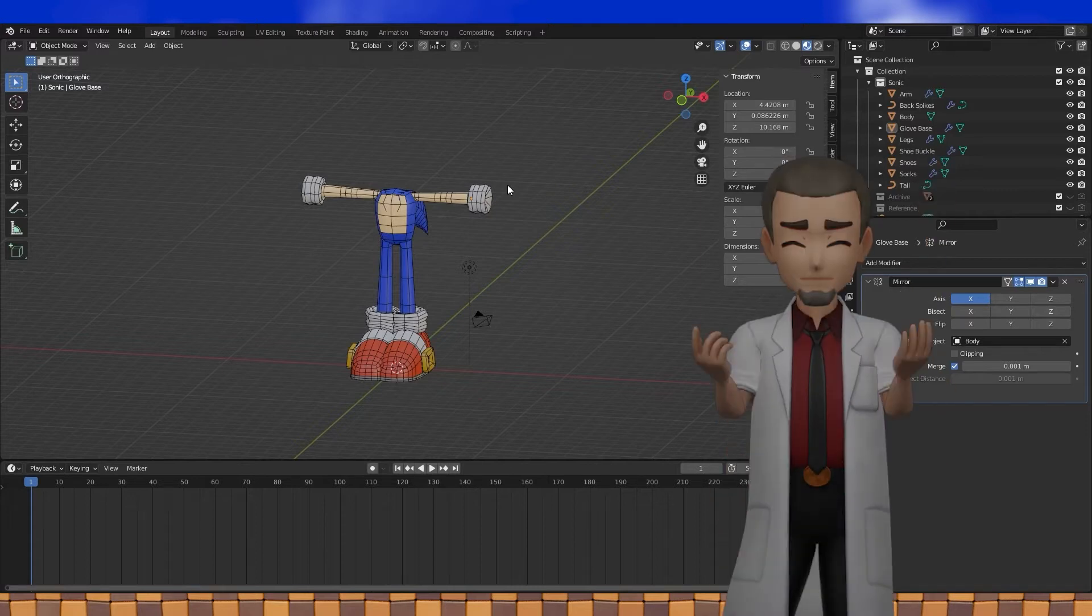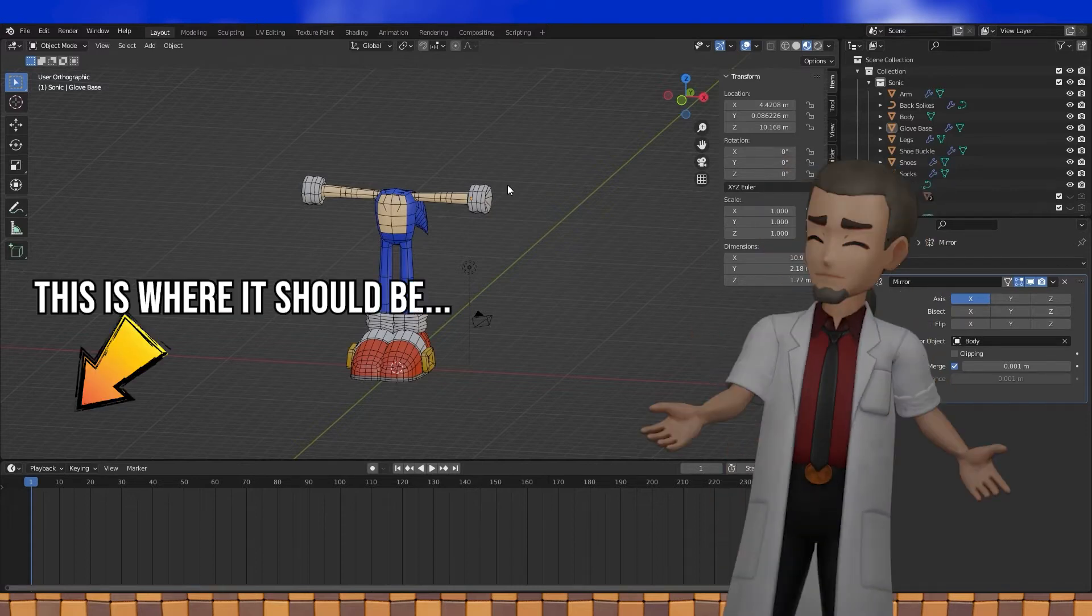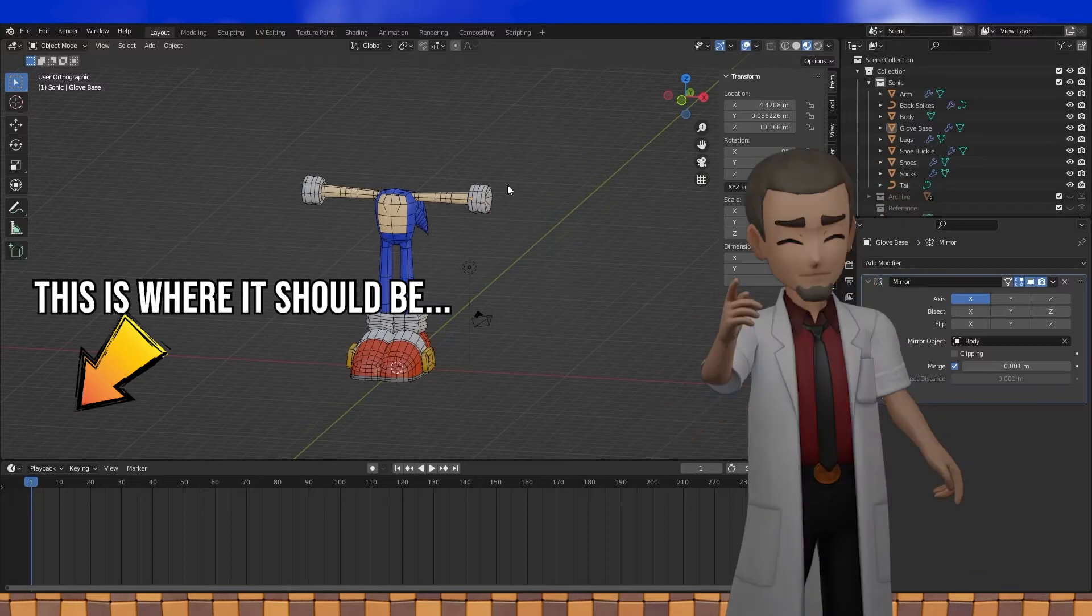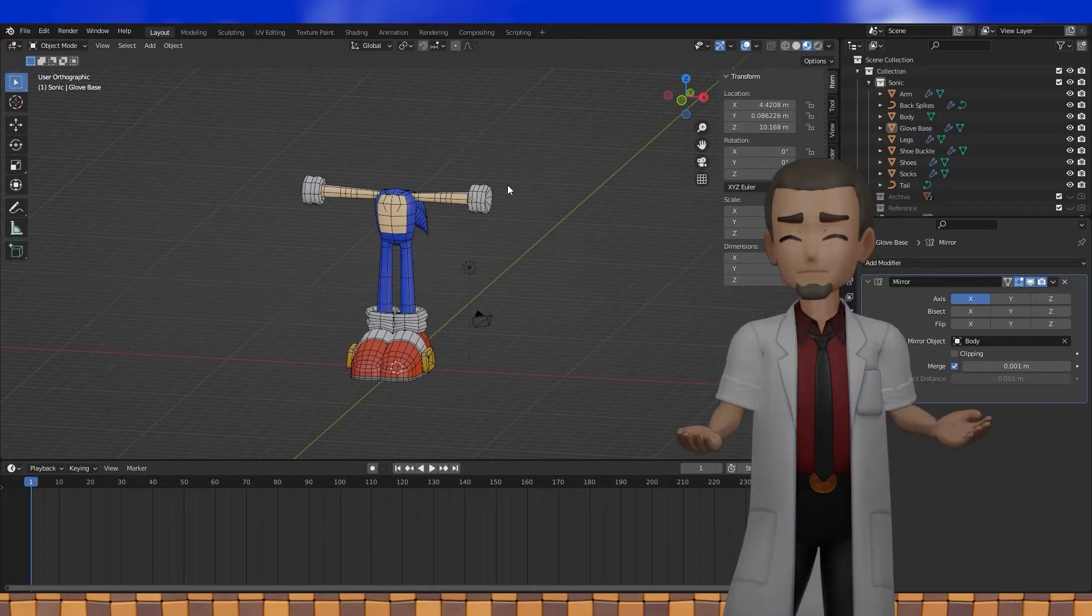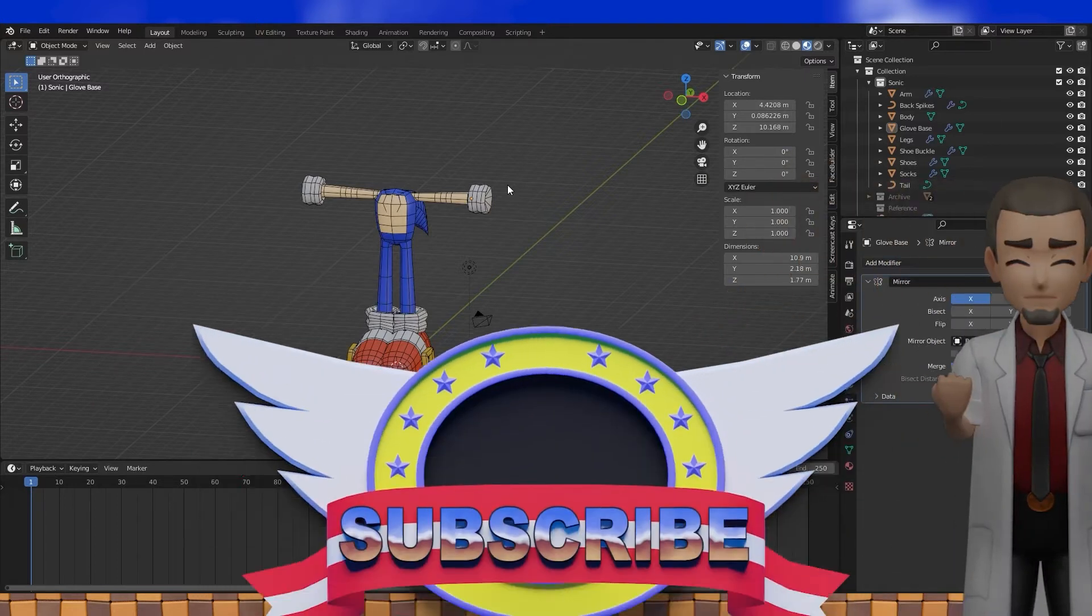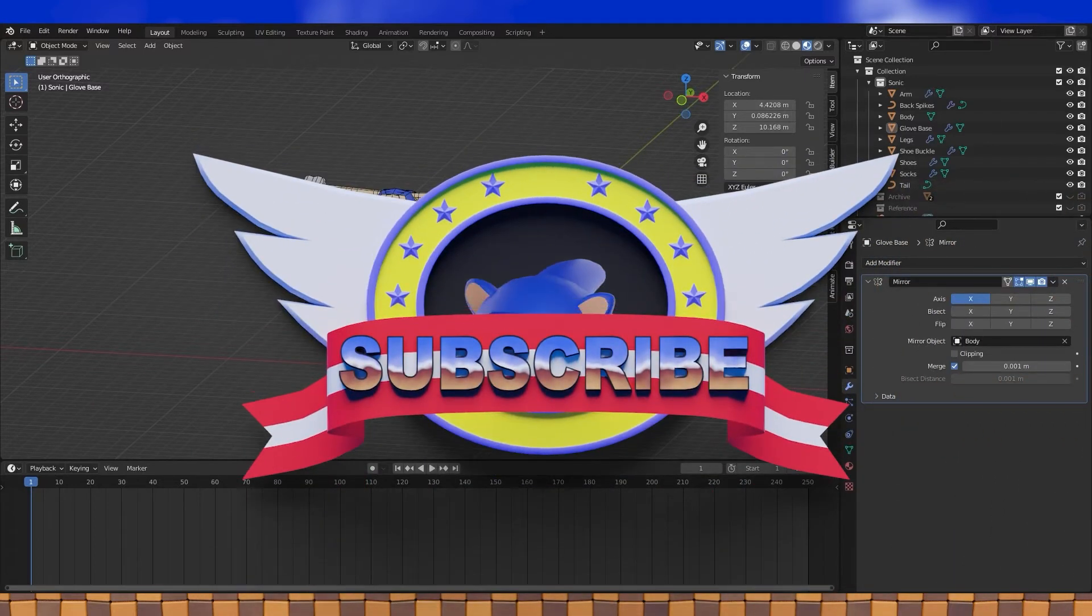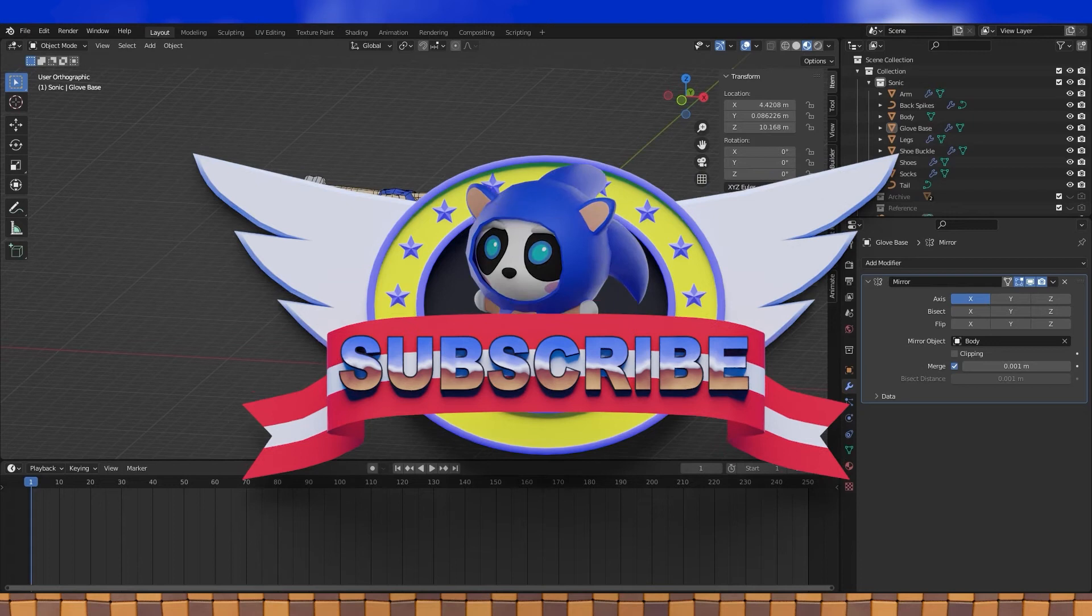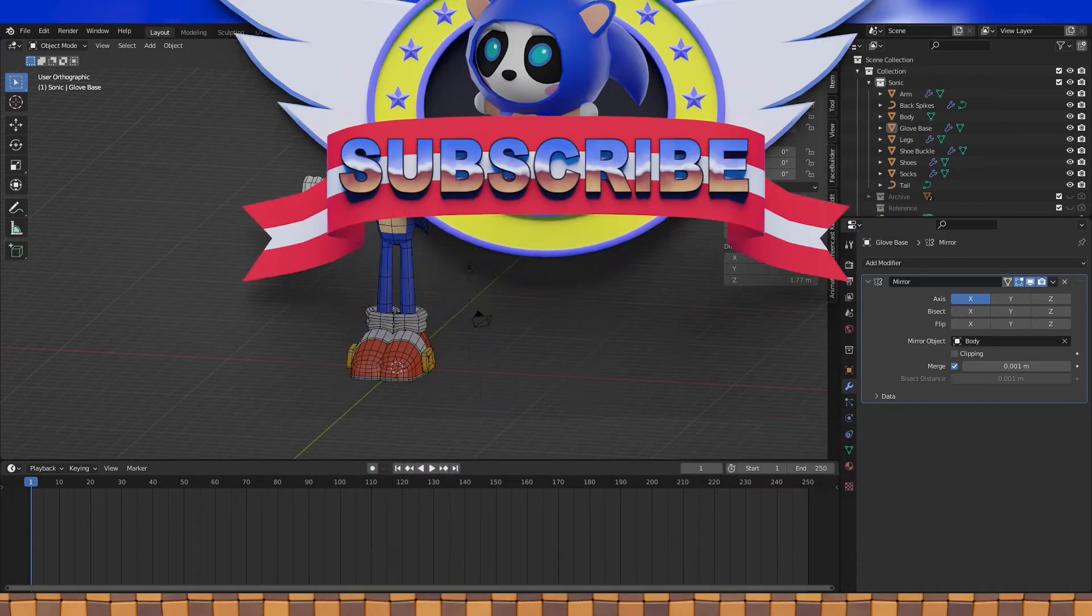Also real quick while editing this, I realized that my screencast keys mod didn't work for like the first 10 minutes or so. It'll be back about halfway through. My bad.